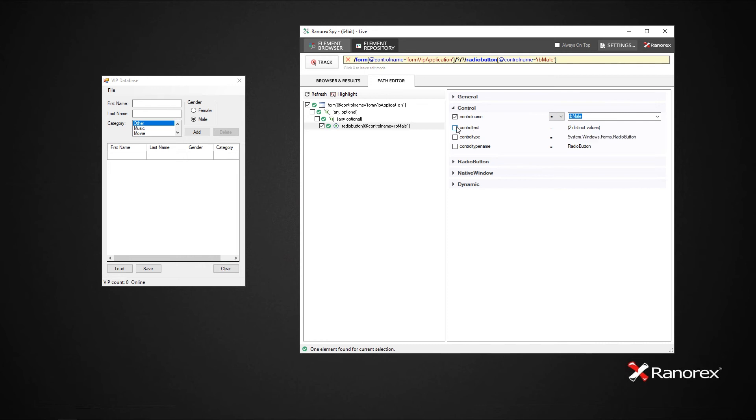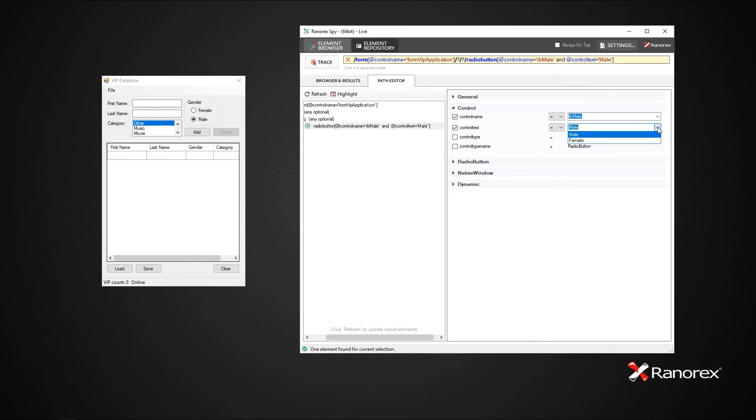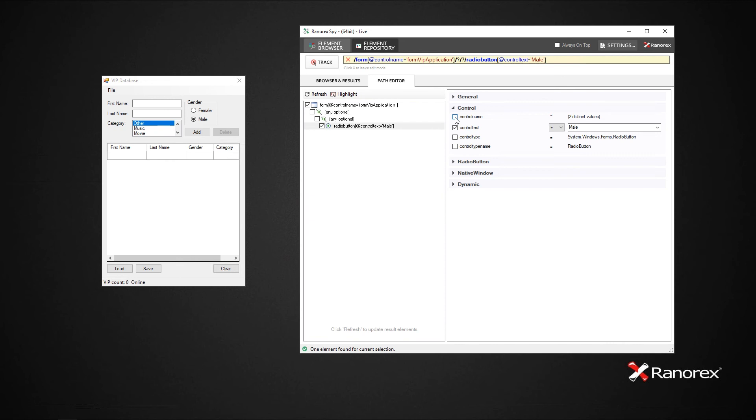If you want to change the attribute used in the RanorexPath, simply check the attribute and enter the value identifying the UI element. If you don't want to use the attribute previously identifying the element, simply uncheck it.